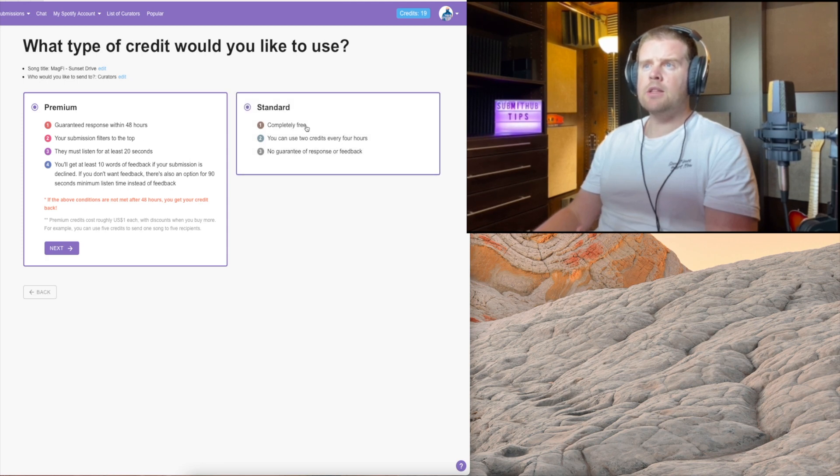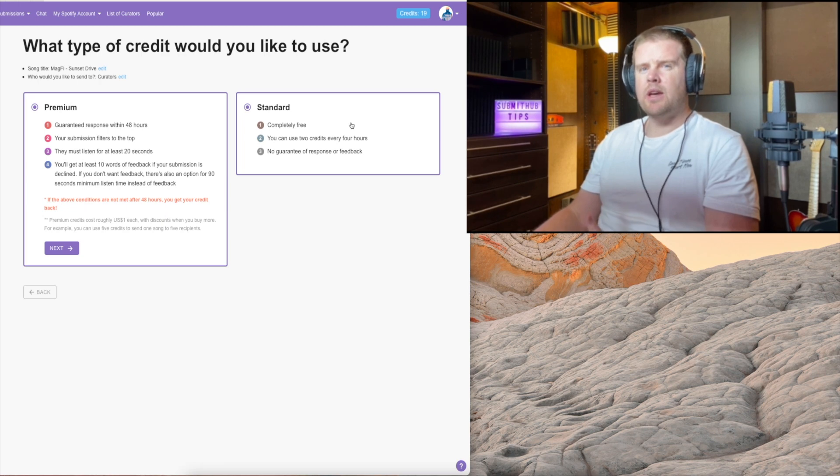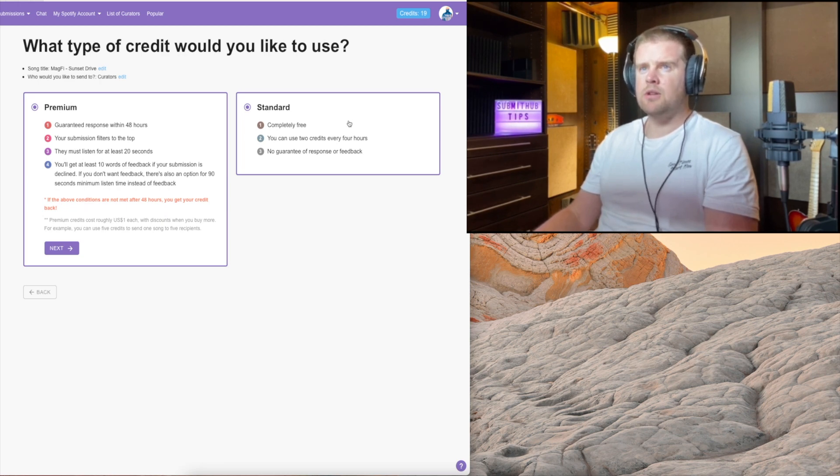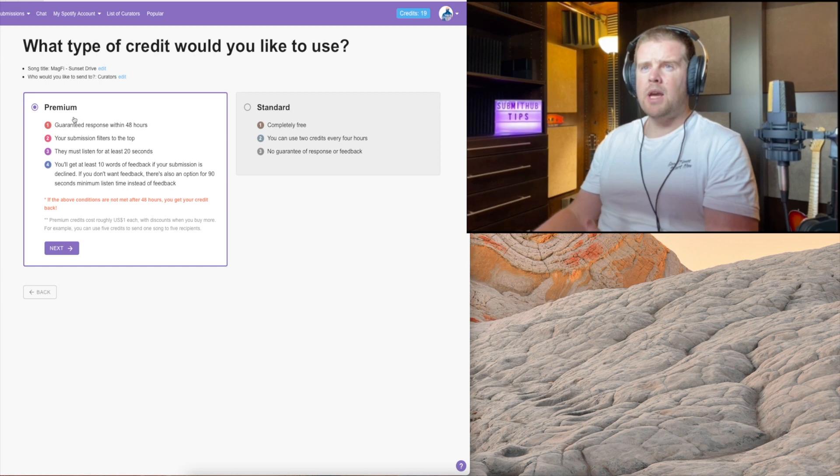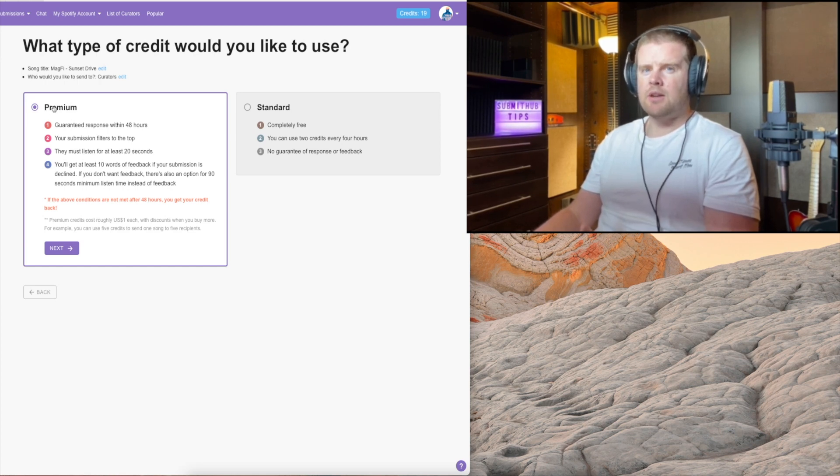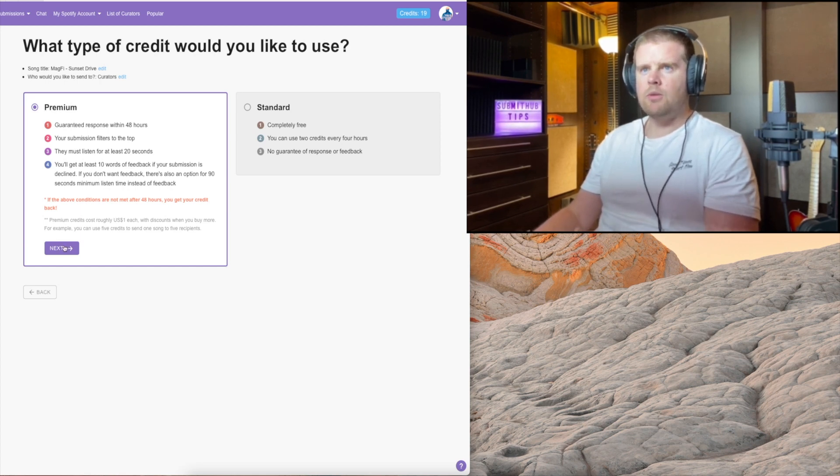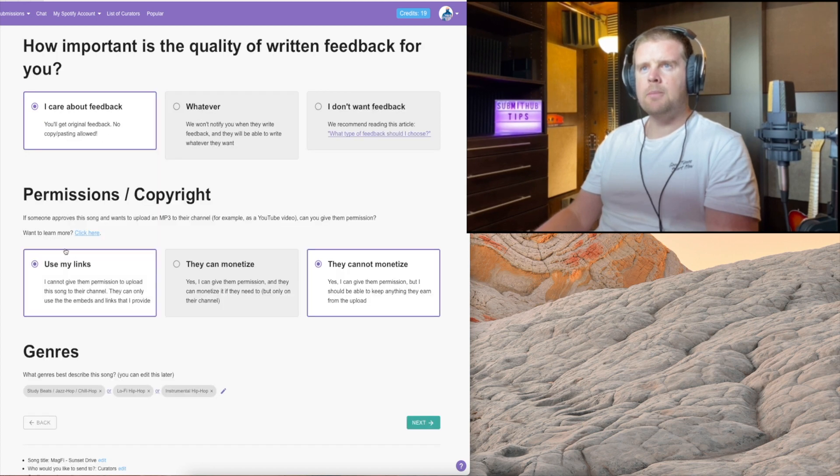Standard option is free, however I really doubt that most curators are ever looking at the standard option. So we're going for the paid ones, which is premium, and they are guaranteed that the curator will listen to your track.